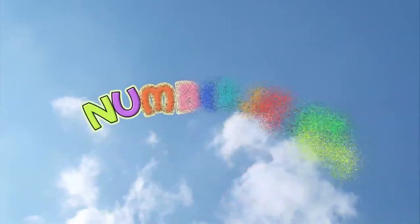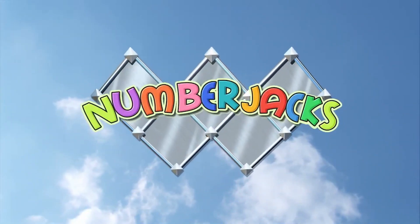Hooray! The number jacks are on their way. The number jacks are on their way.